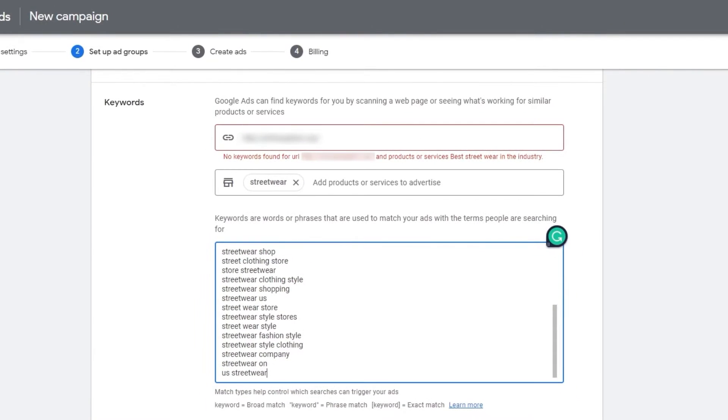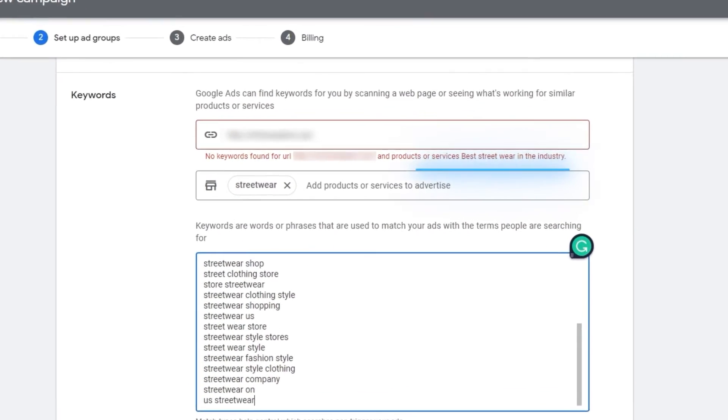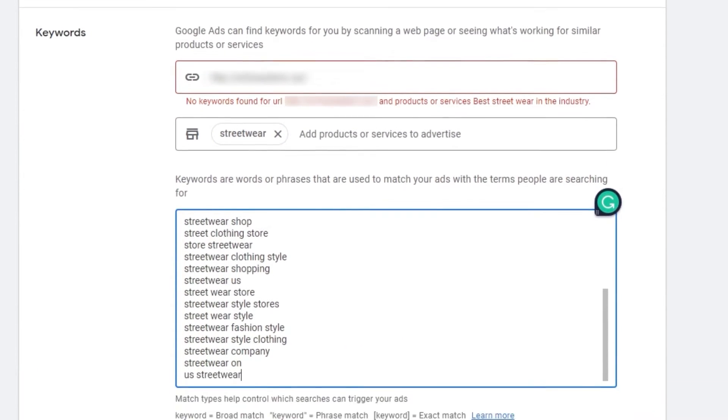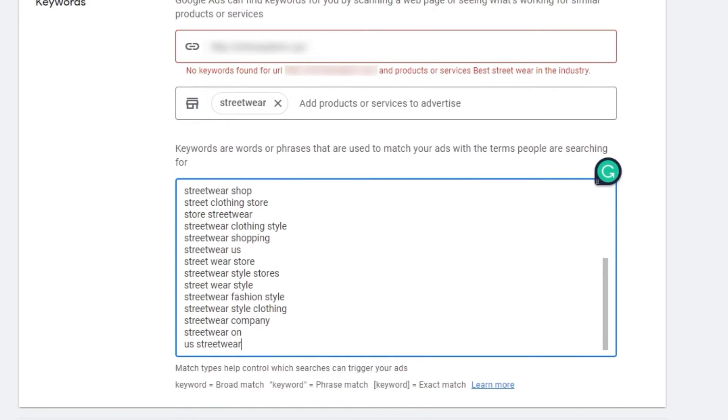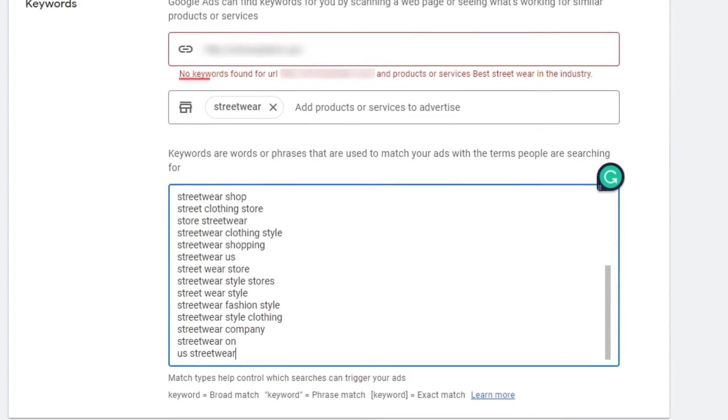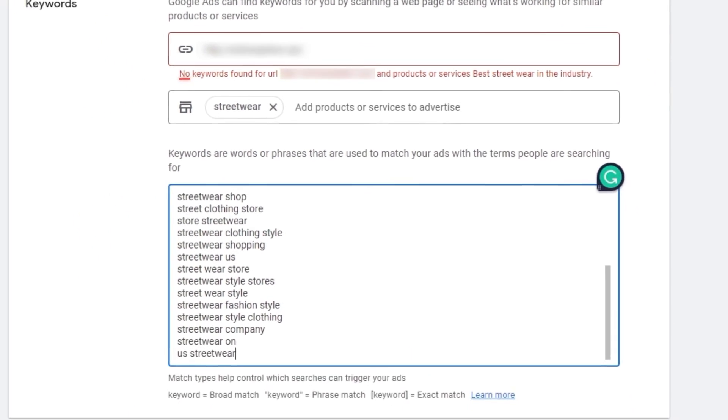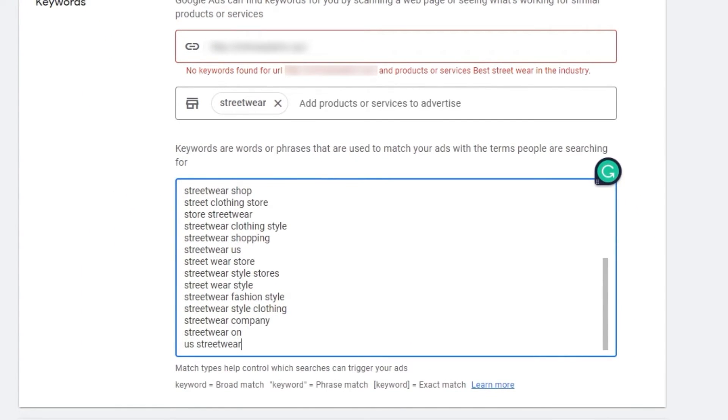So over here, as you can see, we have to enter in our keywords. I entered in streetwear. These are all the keywords that we need. Now, as you can see, there was no keyword found in the URL. That is also very important. You have to have a keyword within your URLs. What I would recommend is adding keywords that is related to your domain so that it's much easier to search for as well.